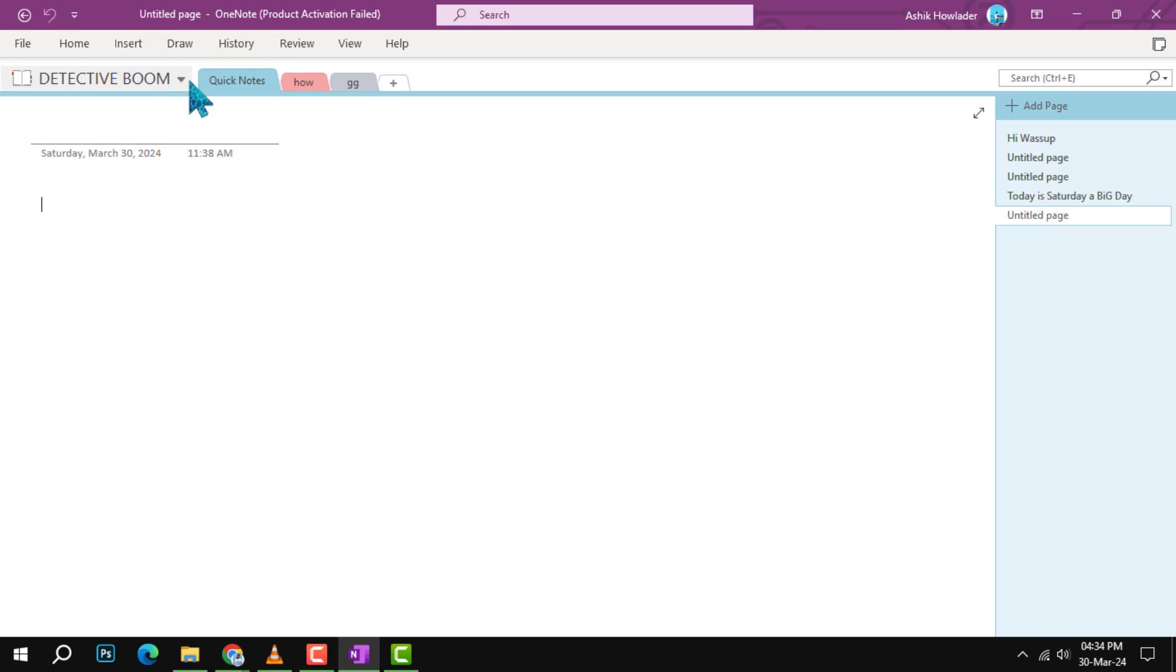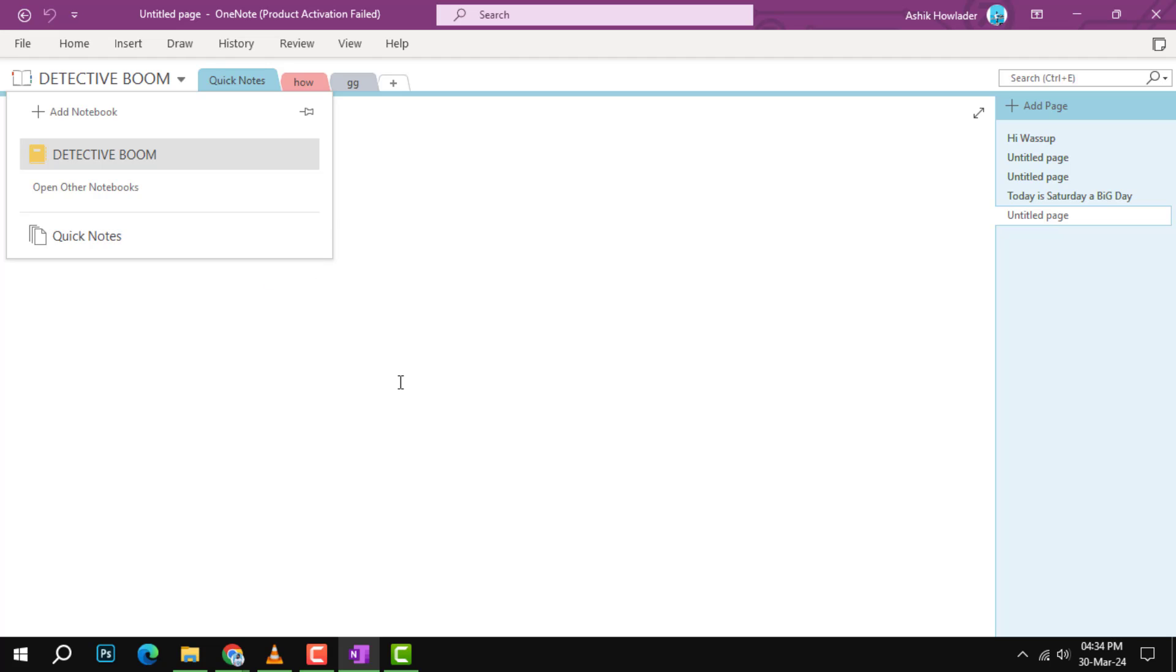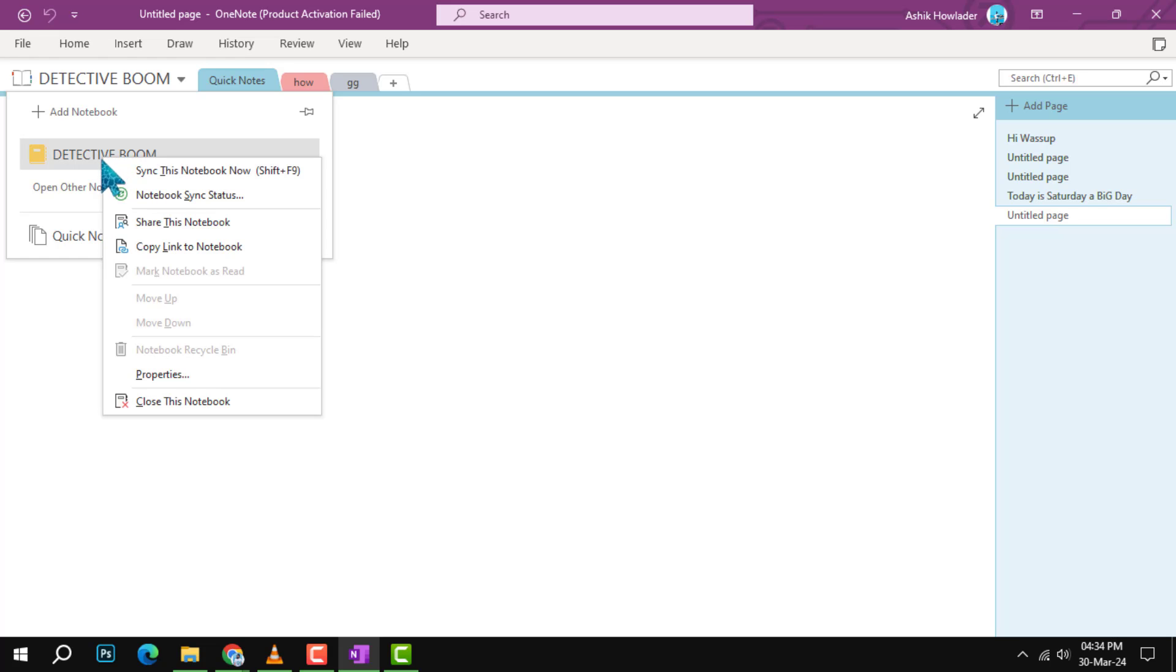Step 2. Access the list of notebooks. Look for the notebook's name in the top left corner of the OneNote interface. Click on it to open the list of all your notebooks.